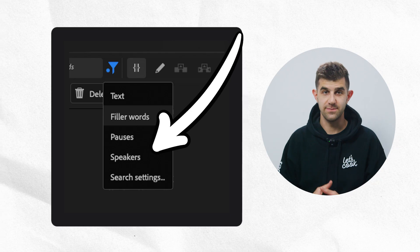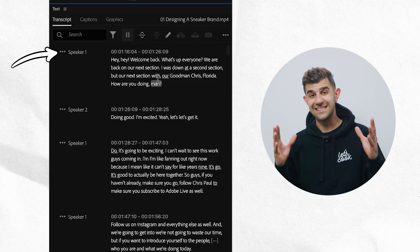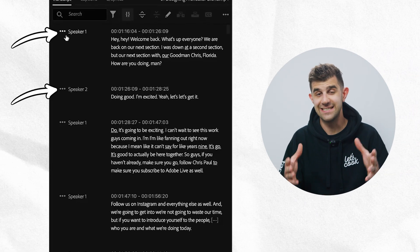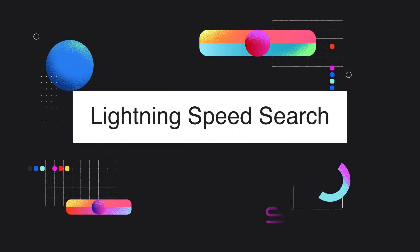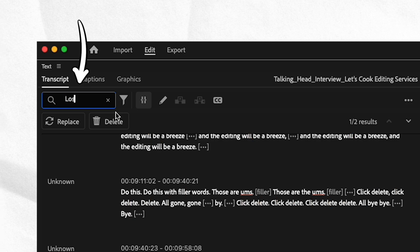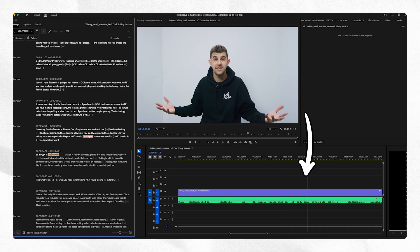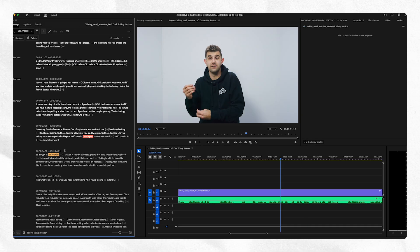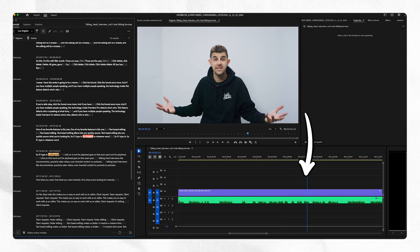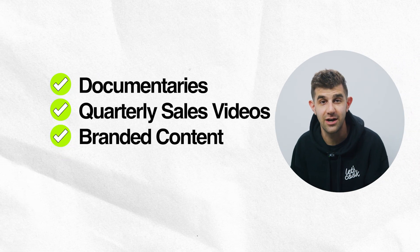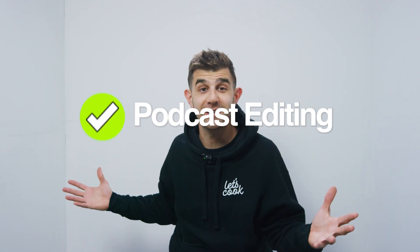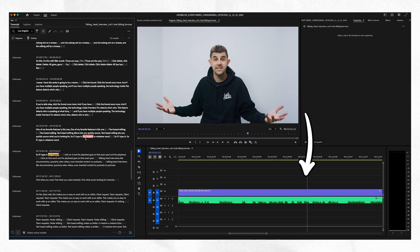Click the funnel once more, and if you have multiple people speaking, the technology inside Premiere Pro detects who's who. One of my favorite features is this one: text-based editing lets you quickly source what you're looking for. If I type in whatever word, I click on that word and the playhead goes to that exact spot. Talking head interviews, documentaries, quarterly sales videos, branded content, podcasts — find what you're looking for instantly.